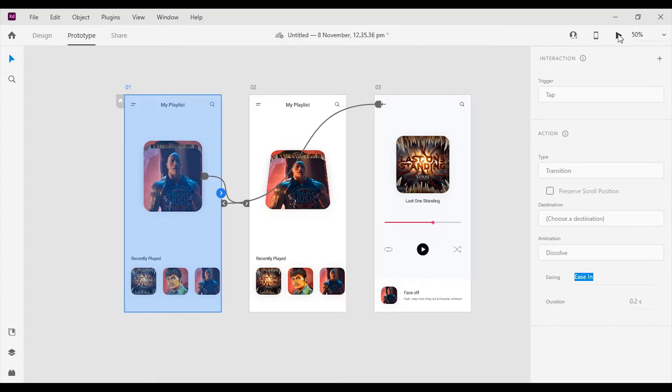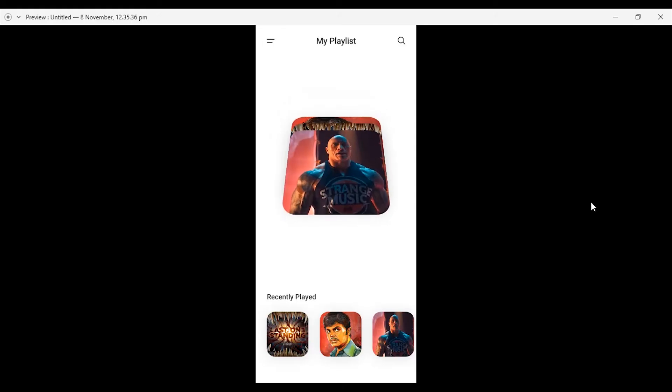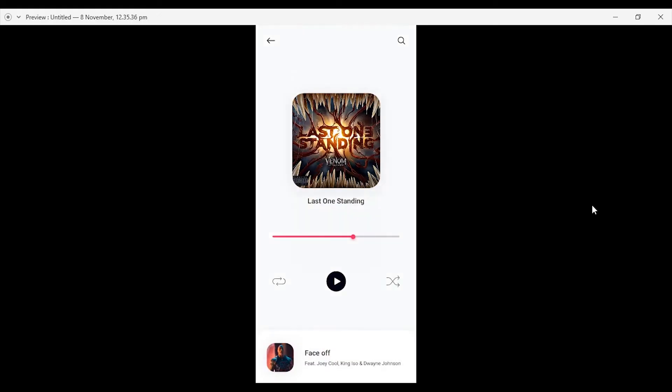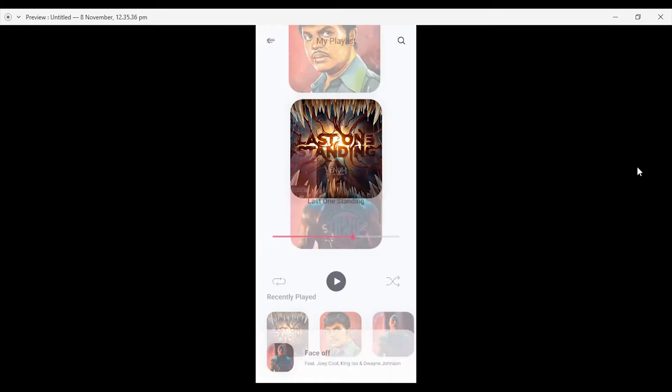Hi guys! Welcome back! Today I'm going to show you how to create this awesome 3D card animation in Adobe XD.